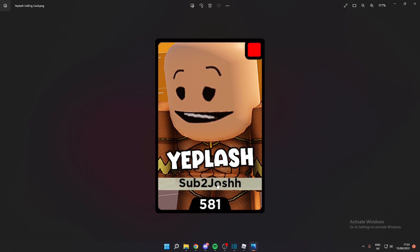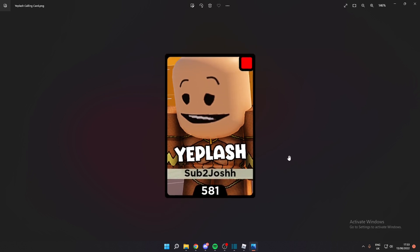So make sure the username that you have here is the username that you want to get the Robux if you do win. To be fair, I'm pretty happy with this. This is pretty interesting. Pretty good.